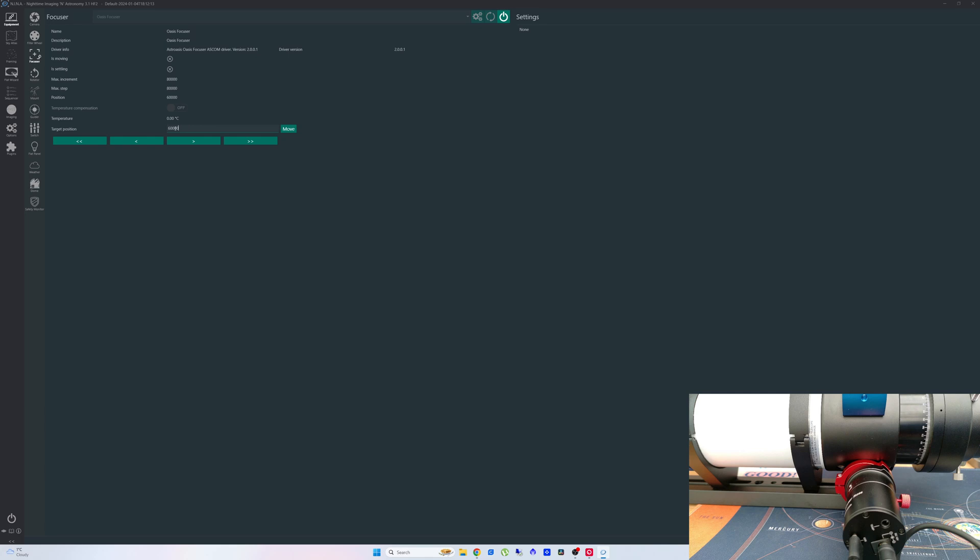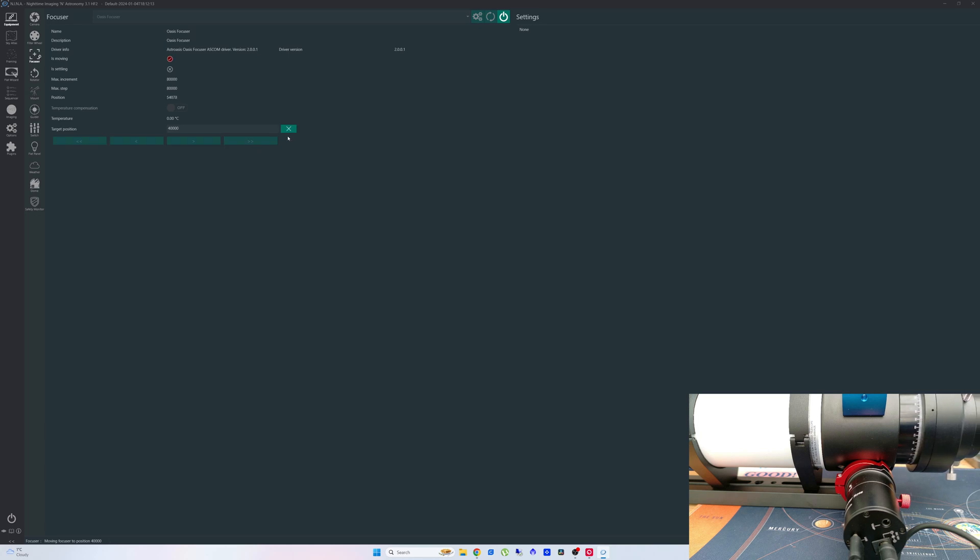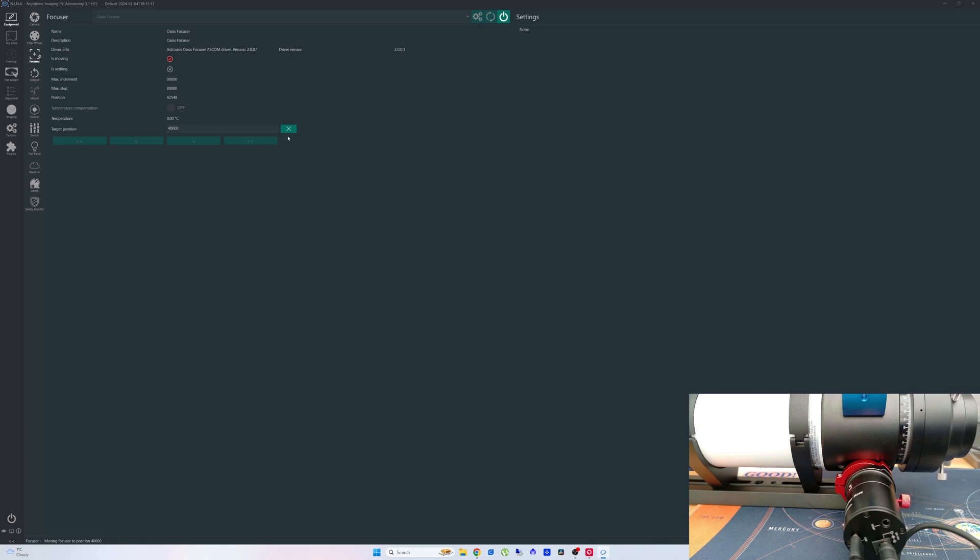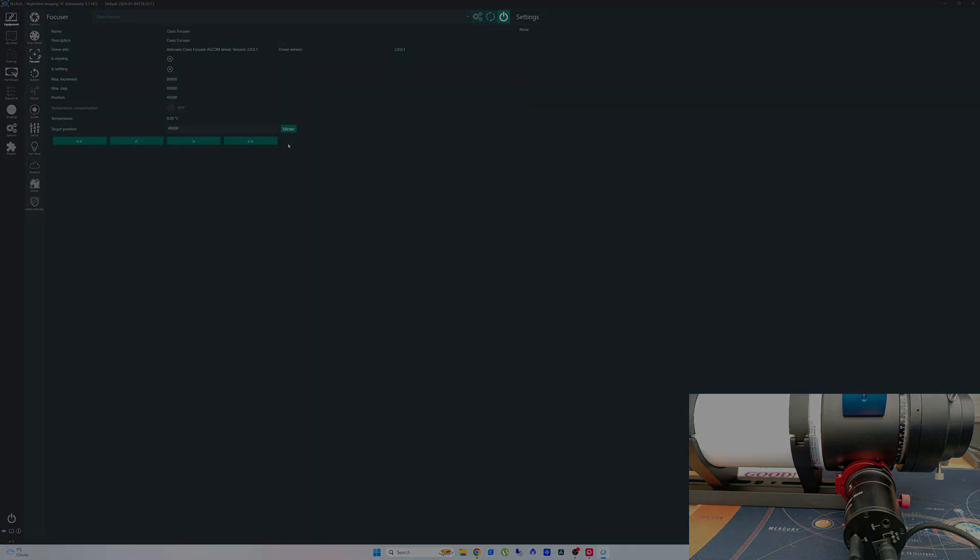So we'll just move that back to 40,000. Move. You can see it going back in now. The beep you can hear when it starts to move, you can actually turn off - that is a feature you can turn on or off. And there you can see it move back to the original position. I hope that was of some interest. If so, think about subscribing if you haven't already and leaving a like. And I'll catch you in the next video which is going to be about the new power box I've bought for this new setup. Thanks for watching and clear skies.